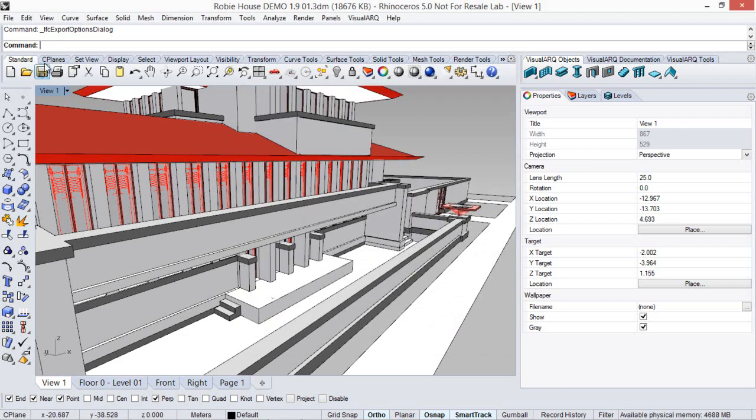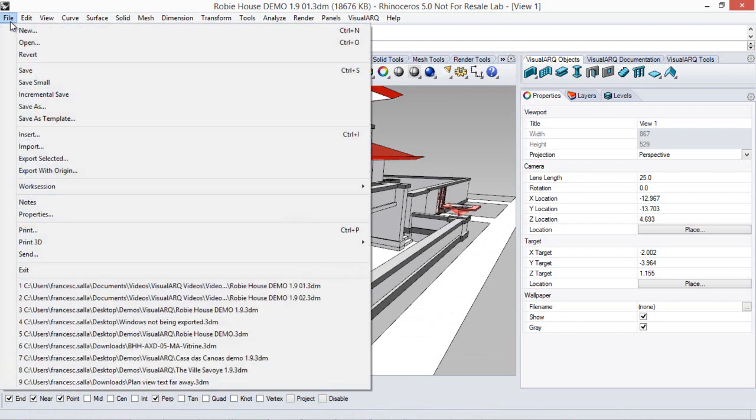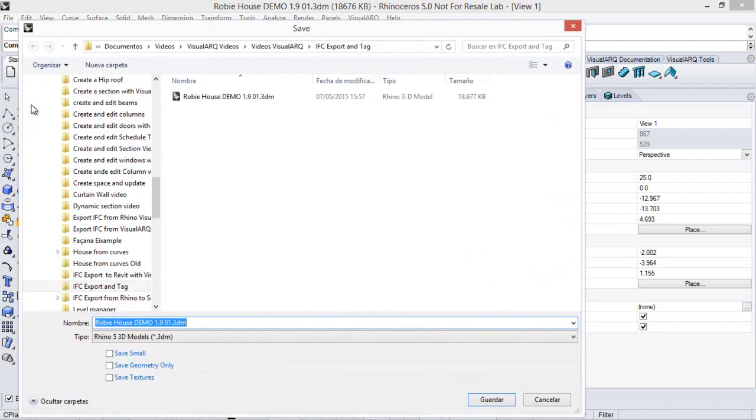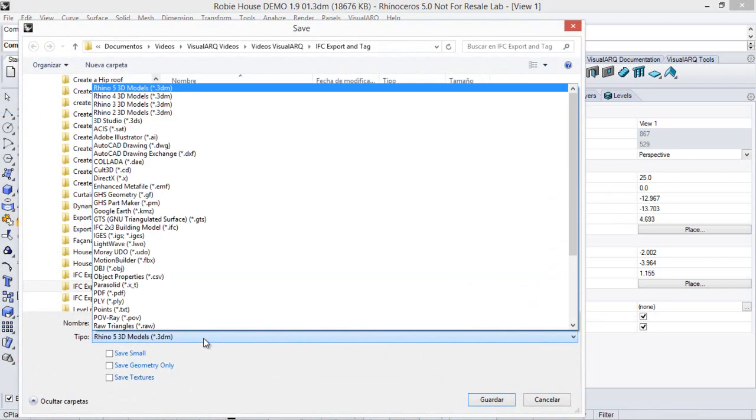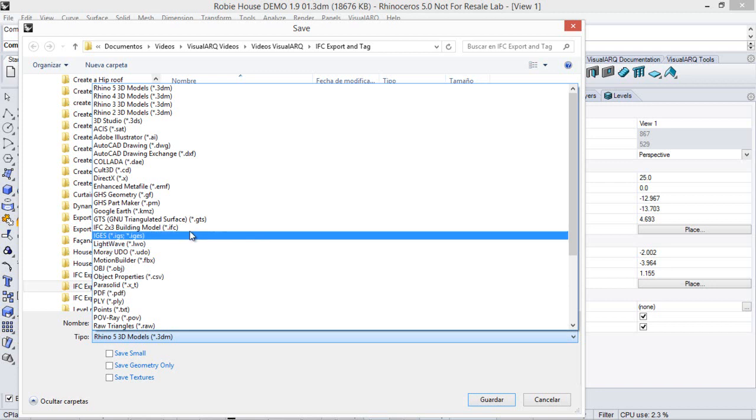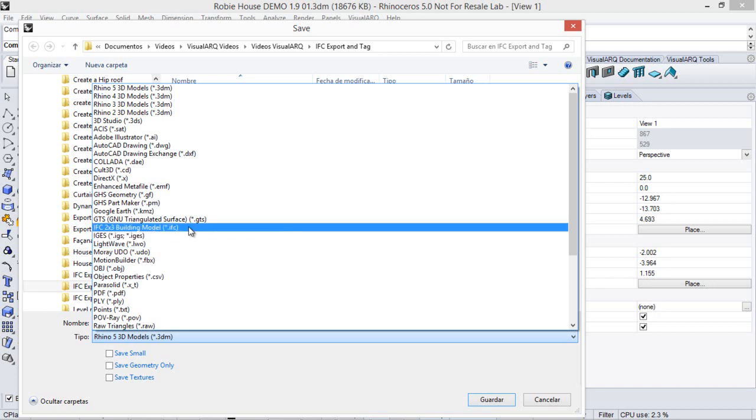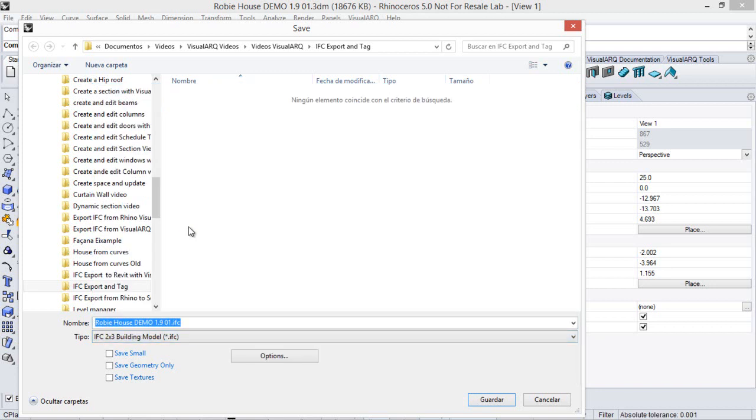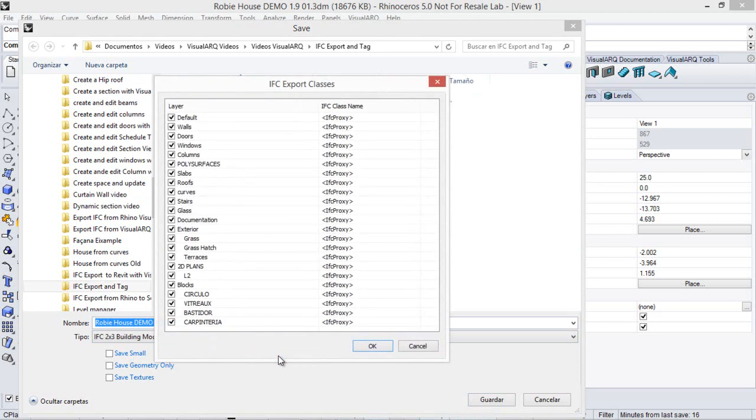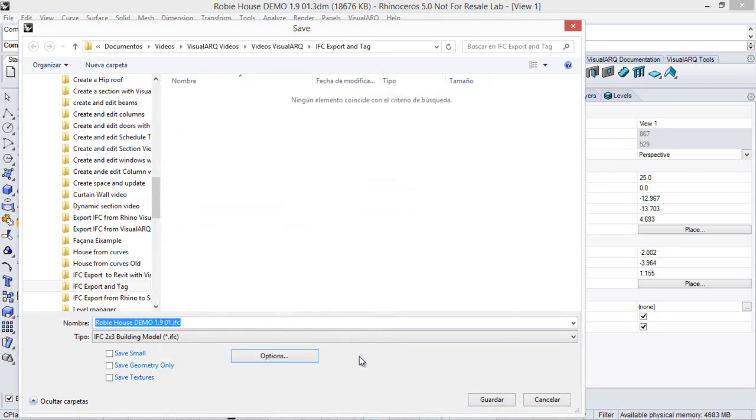Now, to export the model, just go to File, Save As, we select the IFC file format from this list. We've got also the options button, which opens again this IFC export classes dialog, and finally we just save the document.